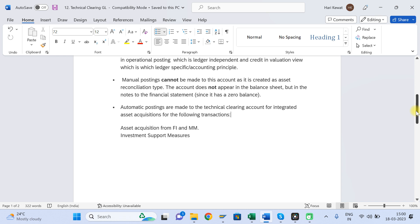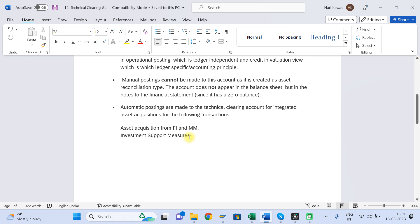In which scenarios will Technical Clearing GL come into picture? Technical Clearing GL will come into two scenarios: one is during acquisition — acquisition from an external vendor, either from the FI side or from the MM side. The second scenario is investment support measures, which is the concept where you receive any kind of government grants. In that scenario also, Technical Clearing GL comes into picture. I will be posting a video very soon about handling government grants.